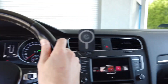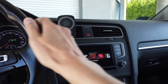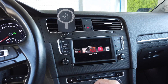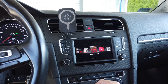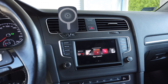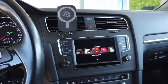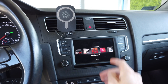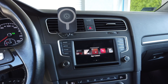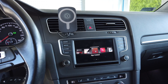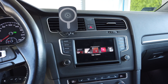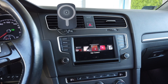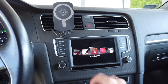Hey guys, today we are in a Volkswagen Golf with a MIP2 infotainment system made by Technisat, and I'm going to show you how to connect to the unit and browse the file system using the FTP protocol.